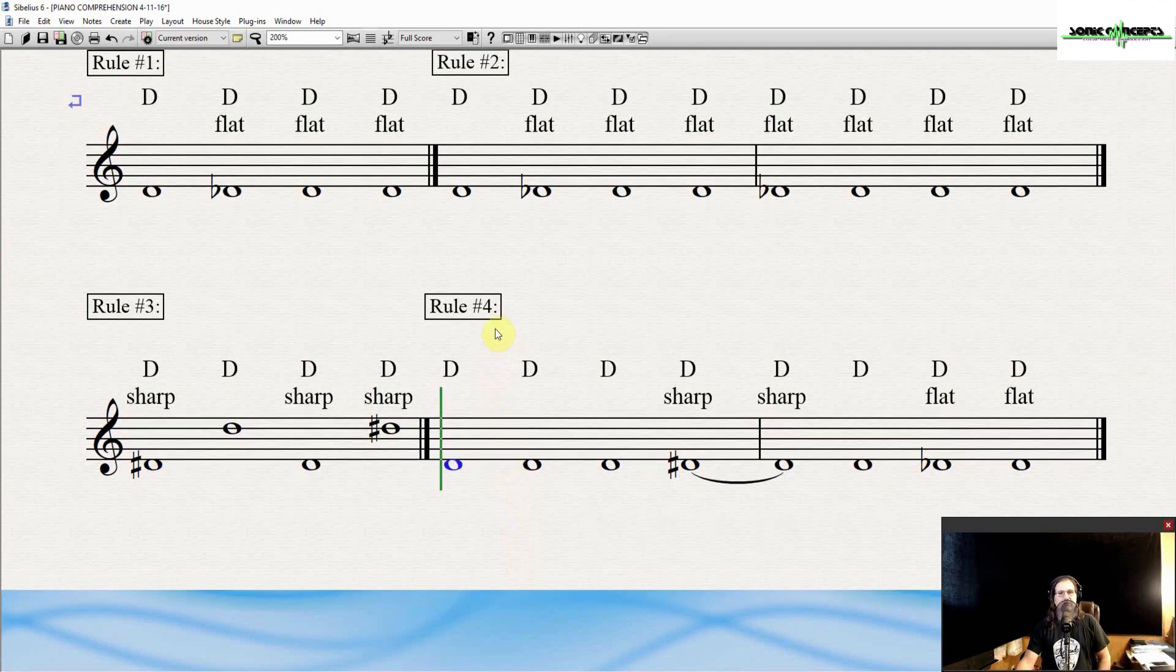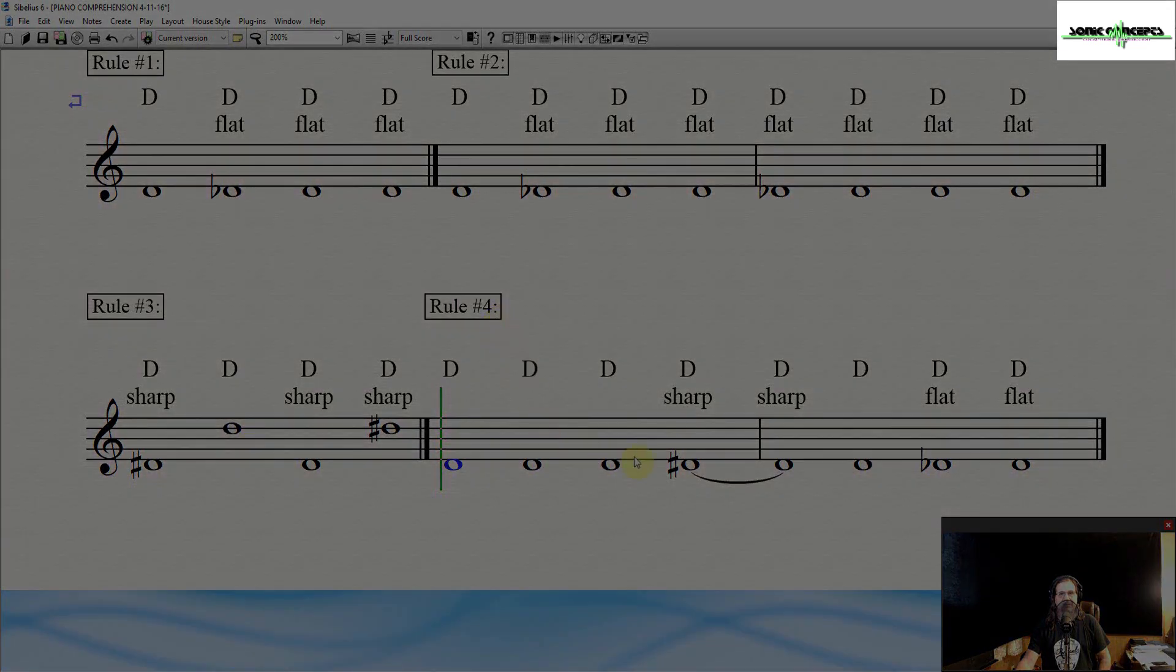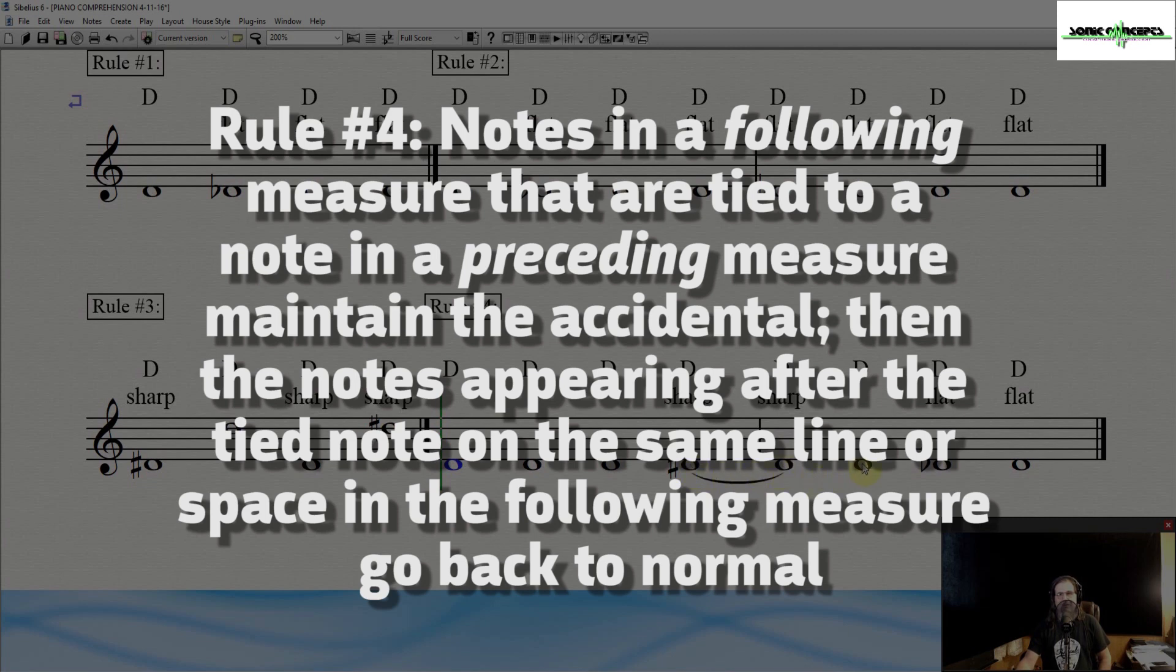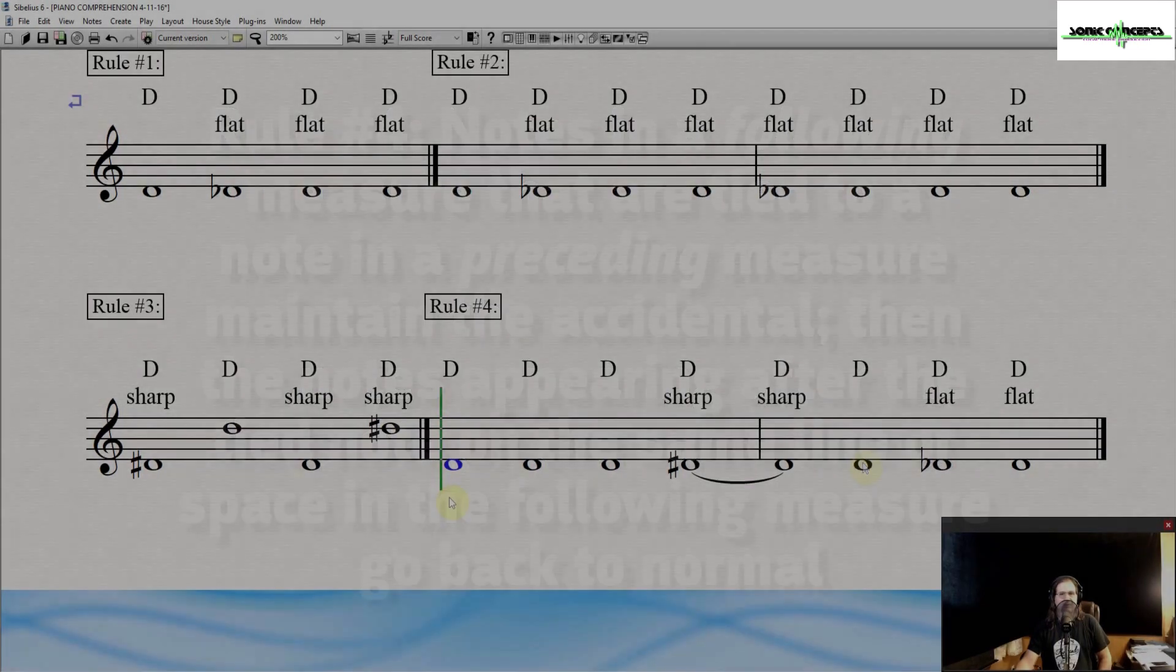Rule number four. And incidentally, this is the reason I introduced ties in the last episode. Notes in a following measure that are tied to a note in a preceding measure maintain that accidental. Then the notes appearing after the tied note on the same line or space in the following measure go back to normal.